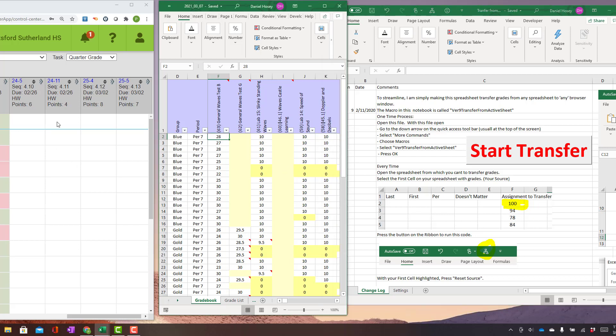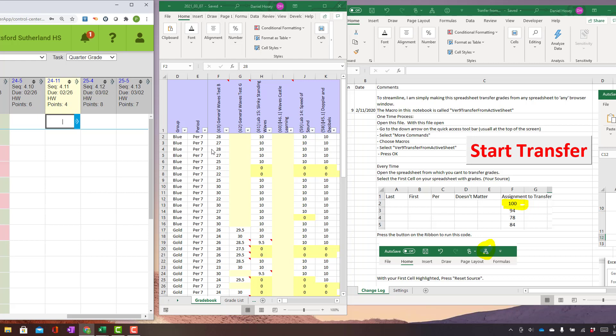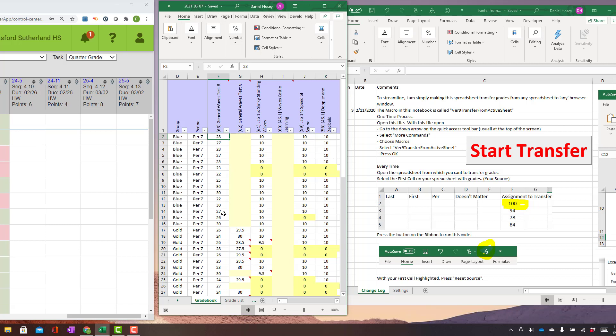So the idea is that you have a window, probably web browser based. For example, I use Infinite Campus. So I'm going to click on the cell that I want to enter grades starting in. And then here is a spreadsheet of grades that I want to transfer. Now what this is going to do is it's going to very blindly just type whatever is in this spreadsheet into the next cell, to the next cell, to the next cell. So if you do this, you have to be very careful to make sure that your list of names on your web browser, your grade book, Infinite Campus, match the order that it's supposed to be.